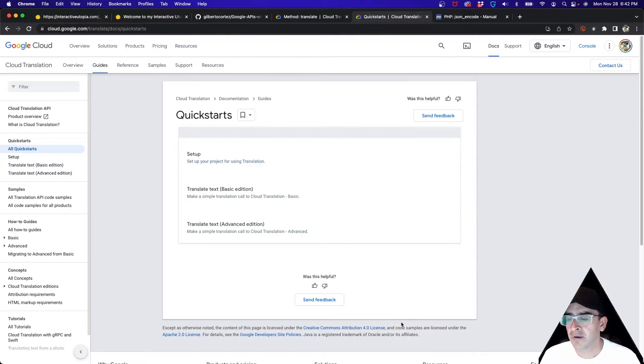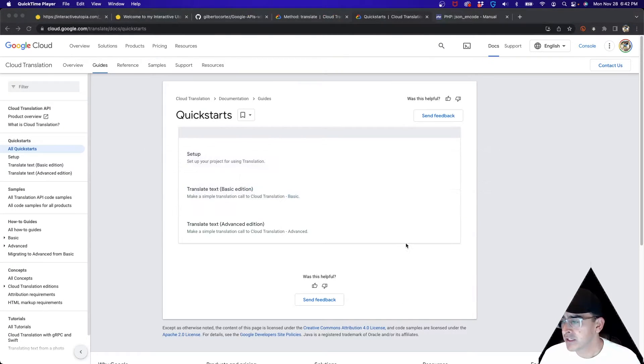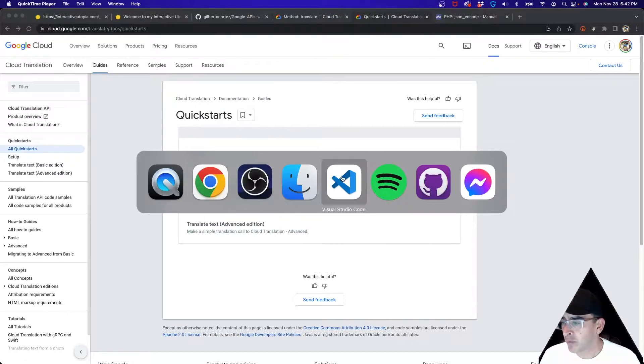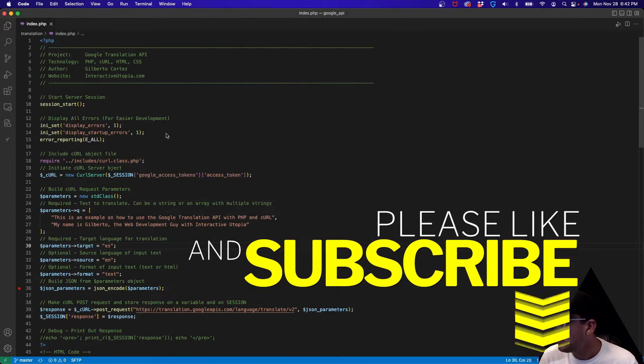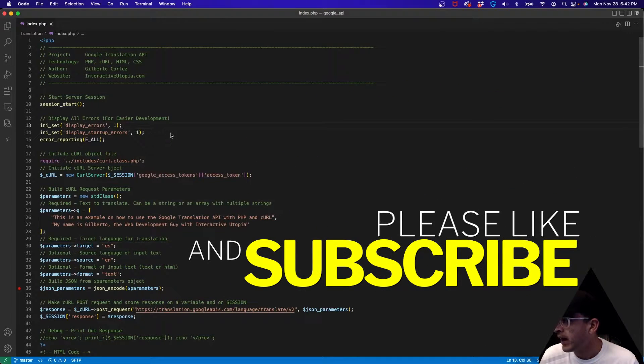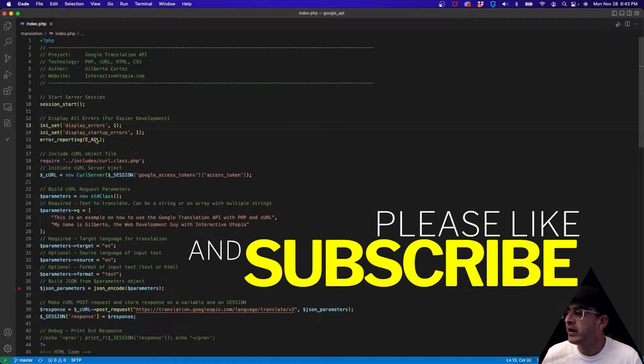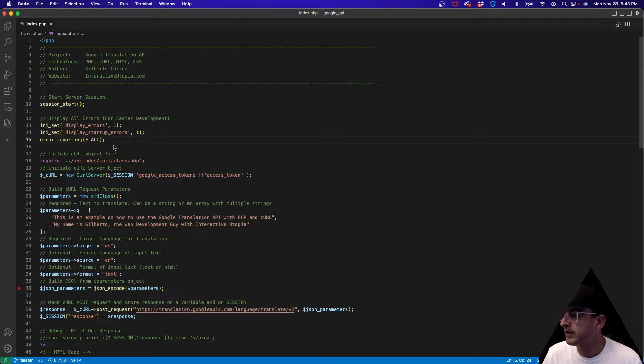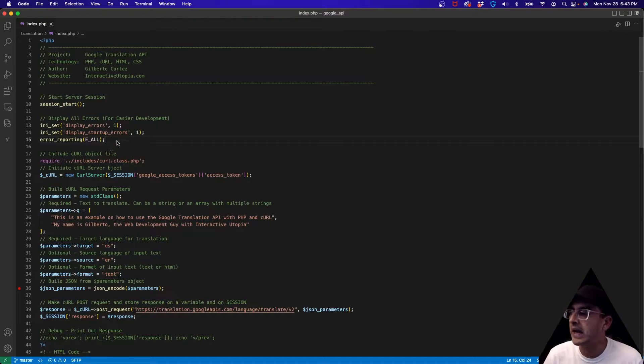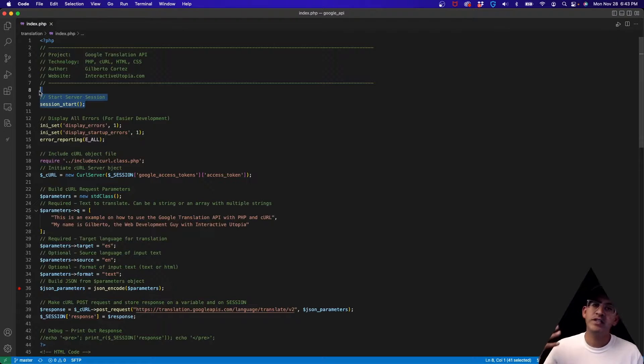Let's get started by opening up Visual Studio Code and I'm going to go through the code like every week. If you have any questions, don't forget to leave them in the box below and I'll try to help you out the best that I can.